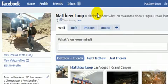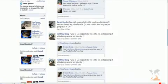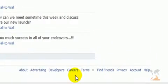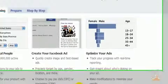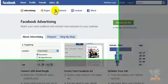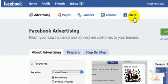This particular video is going to focus on how to create a Facebook page. Once you are logged into your Facebook profile, scroll all the way down to the very bottom and click on 'Advertising.' As you click on advertising, it will bring up a screen and you'll see a little bar that says advertising, pages, connect, lexicon, or share.